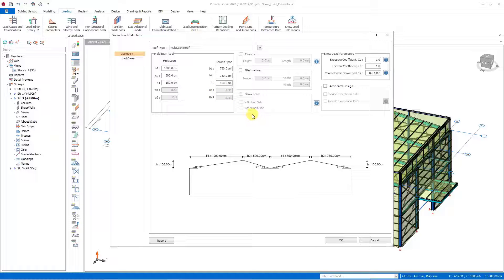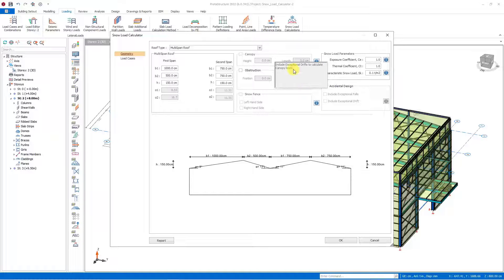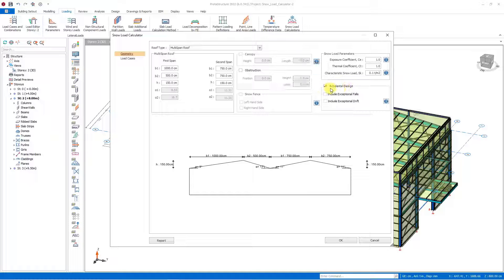As we continue, we see the canopy, obstruction, and snow fence options. Hint buttons have been added to show how to activate these options. By pressing the hint button we can explore the necessary directions. For example, exceptional drift must be included for the calculation of canopy loads, so we should activate the accidental design in the lower right corner and check the exceptional drift case. Then we can adjust the geometric placement of the canopy by selecting the canopy option.